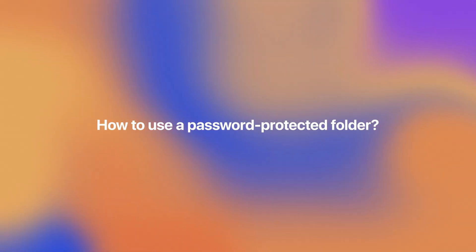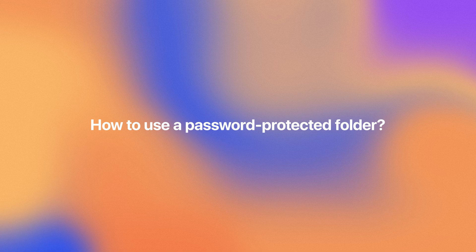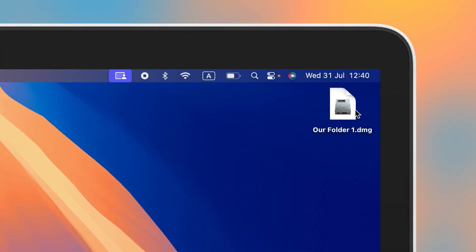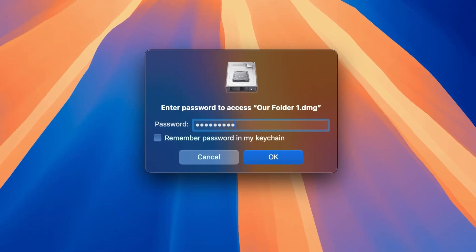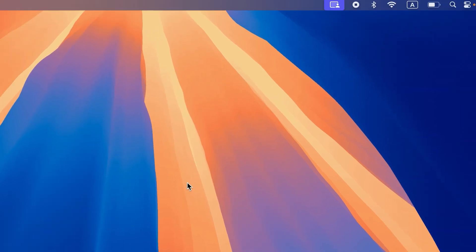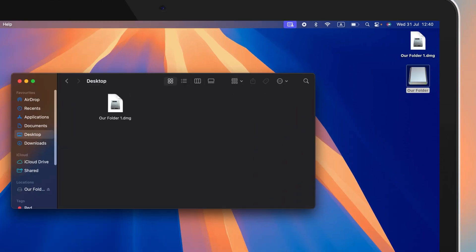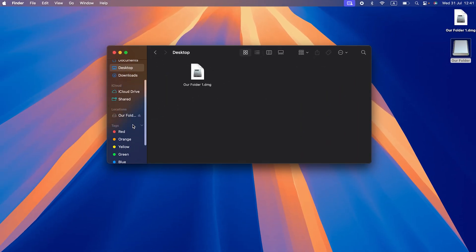To use a password-protected folder, go to the saved disk image and double-click to open and mount it to your Mac. Enter the password and press OK. You can also choose to save the password in your keychain. Once you enter the password, the DMG file mounts in two places – your desktop and the finder sidebar. Click either one to access the folder inside.